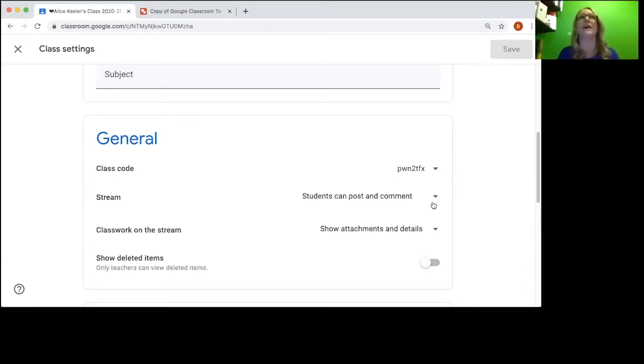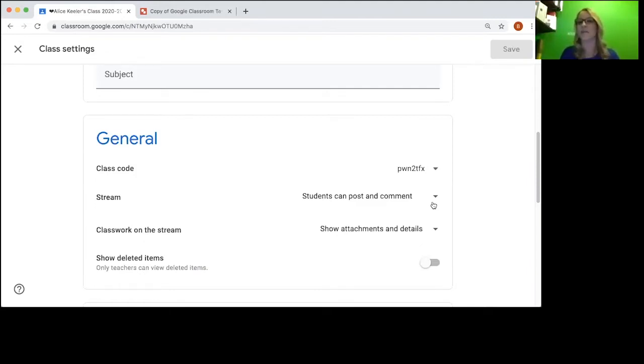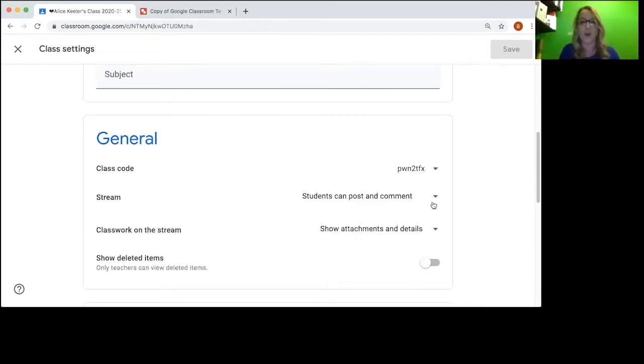It didn't exist when we went to school, but now it does, and Google Classroom is a great way to teach kids how to behave online so they don't do it poorly because they weren't taught. So I recommend you leave students can post and comment.